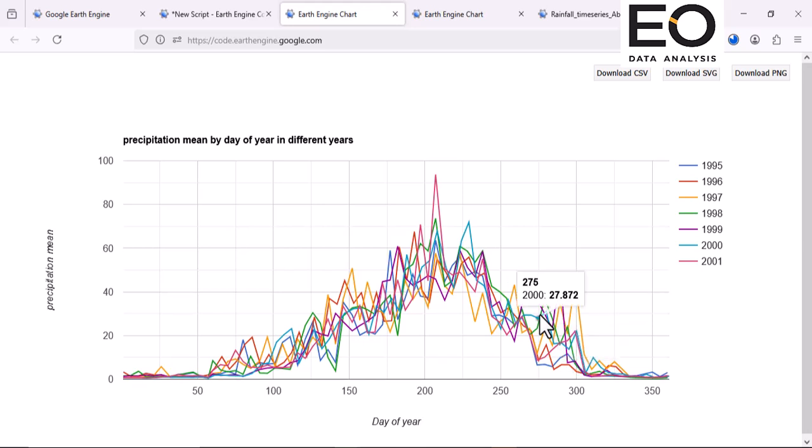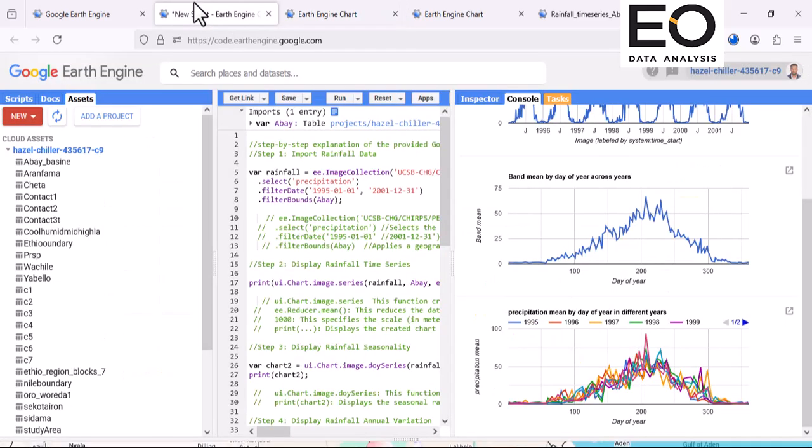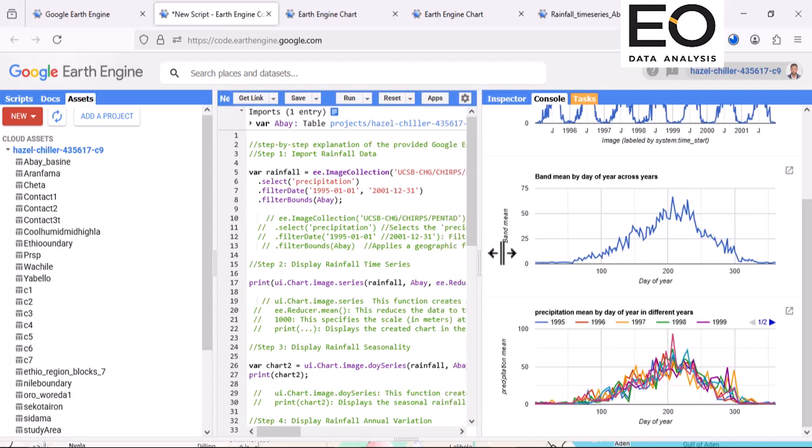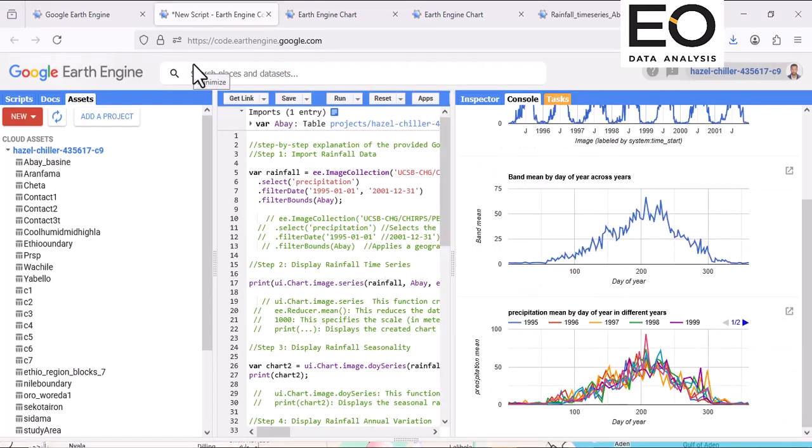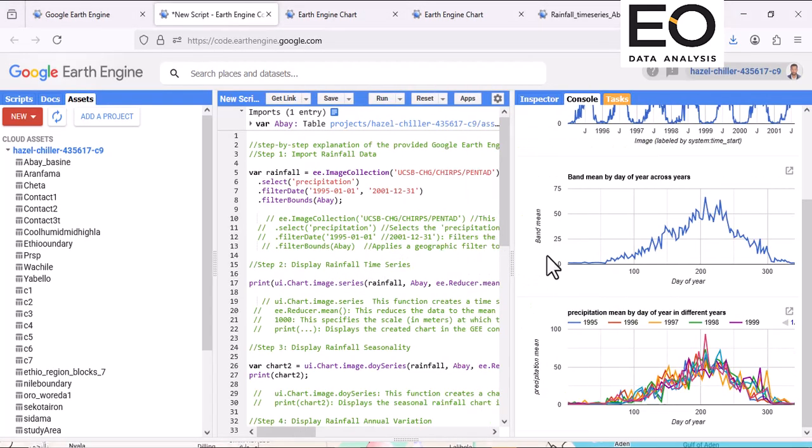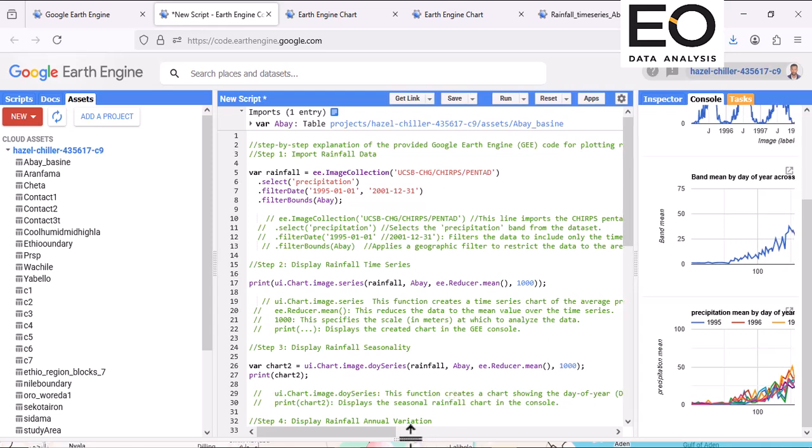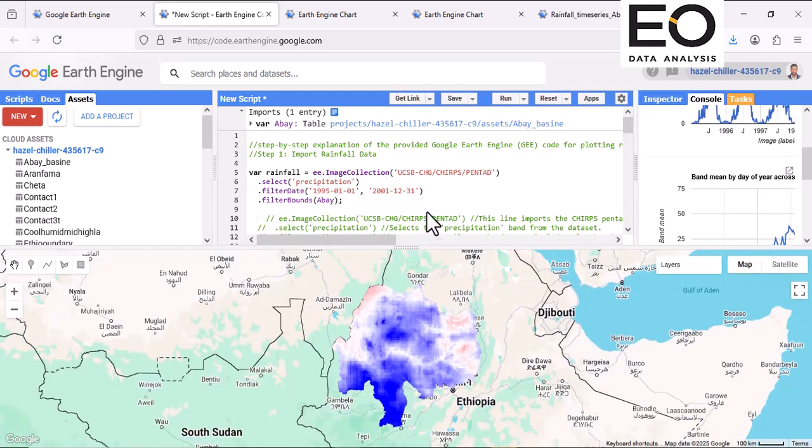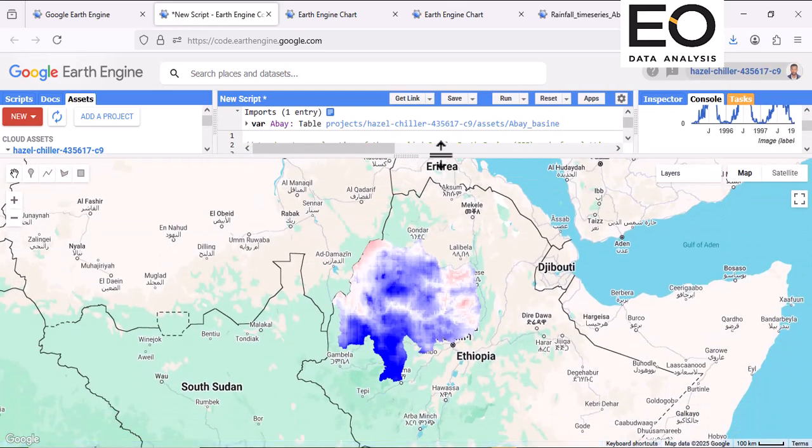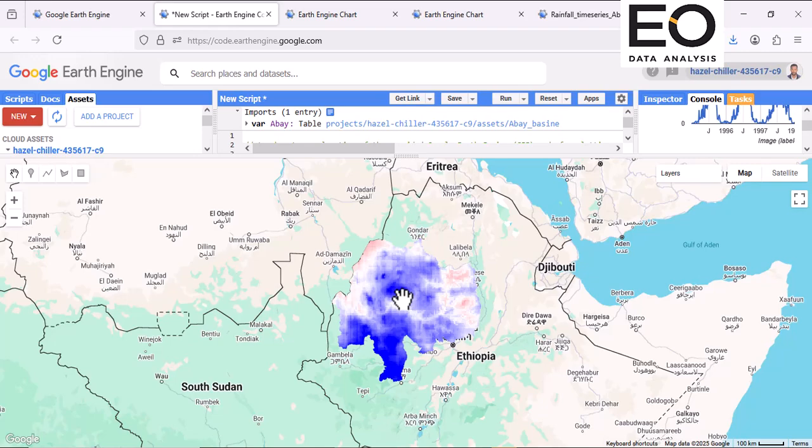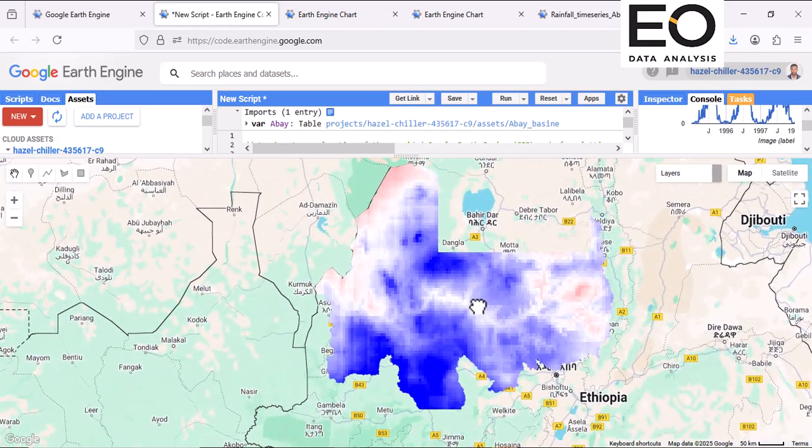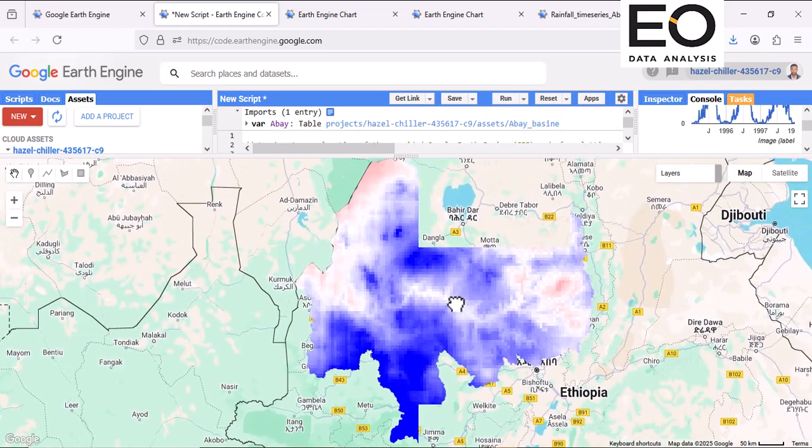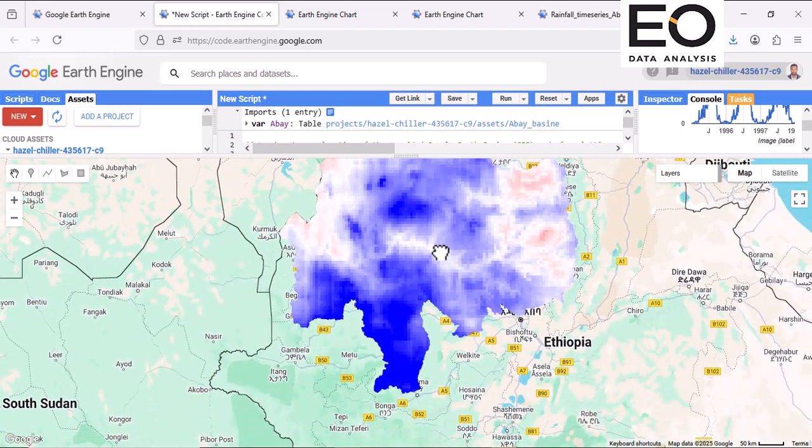We can visualize like this the trend of spatial temporal trend of rainfall and other climate variables in Google Earth Engine easily. You can use this code. I will drop it in the description section. And you can see what the map shows here, spatial distribution of rainfall value over my study area.